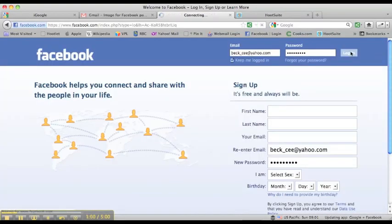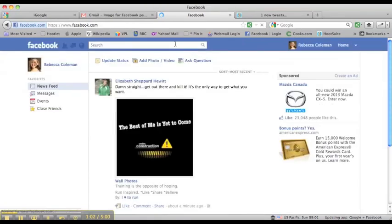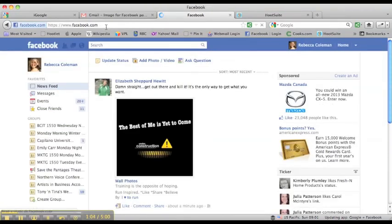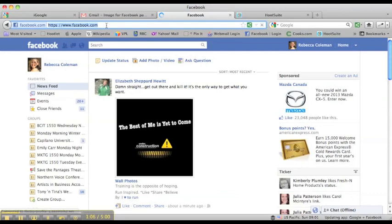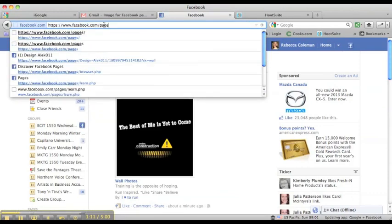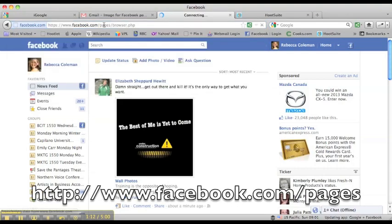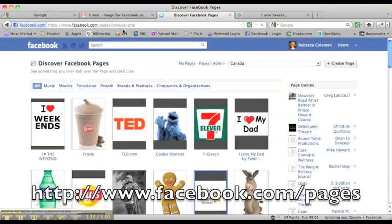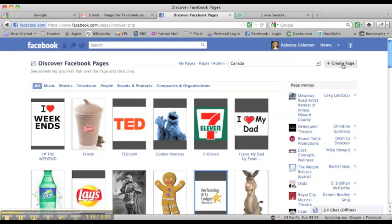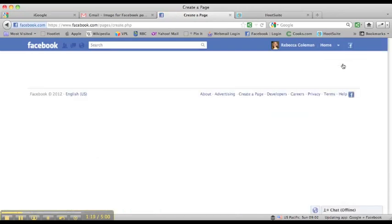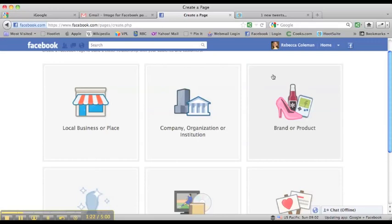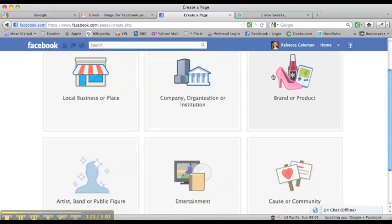But because I do already have a Facebook account, I'm going to log in to my account. Then what I'm going to do is put up here in my browser's URL bar, facebook.com/pages, and that will take me to this page here. What I'm going to do is click right here on this button that says create a page, and now I'm going to choose to create a page.